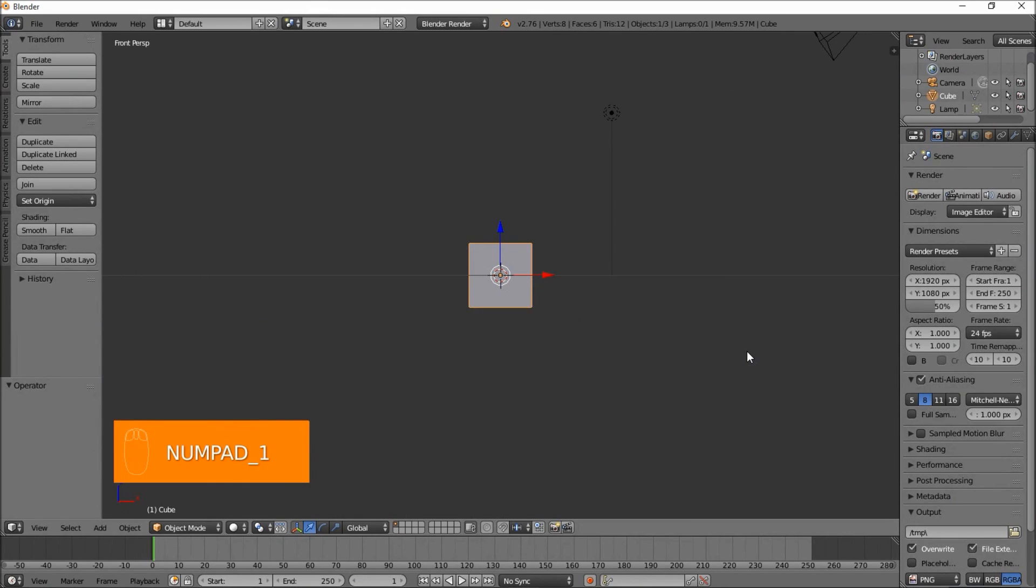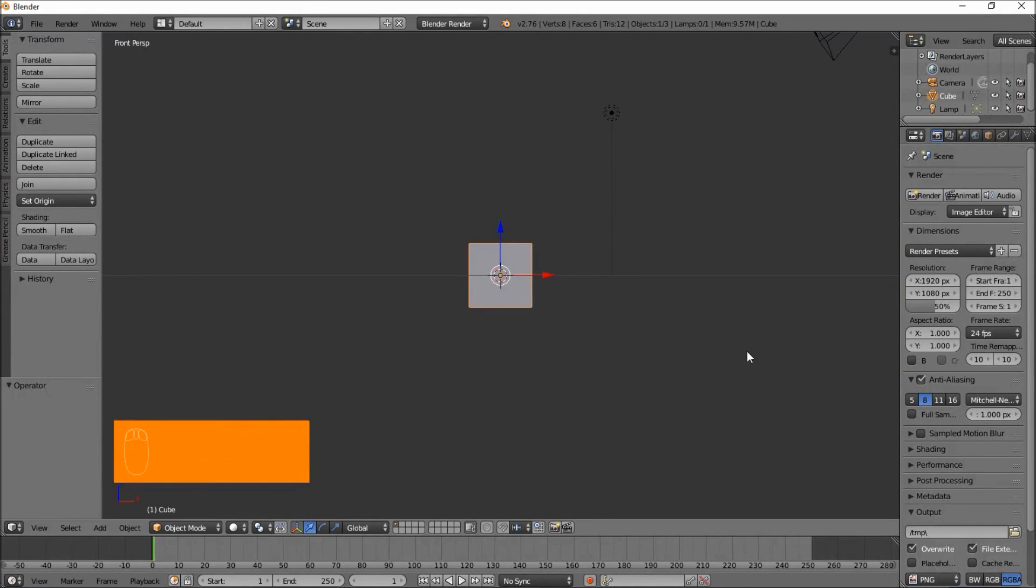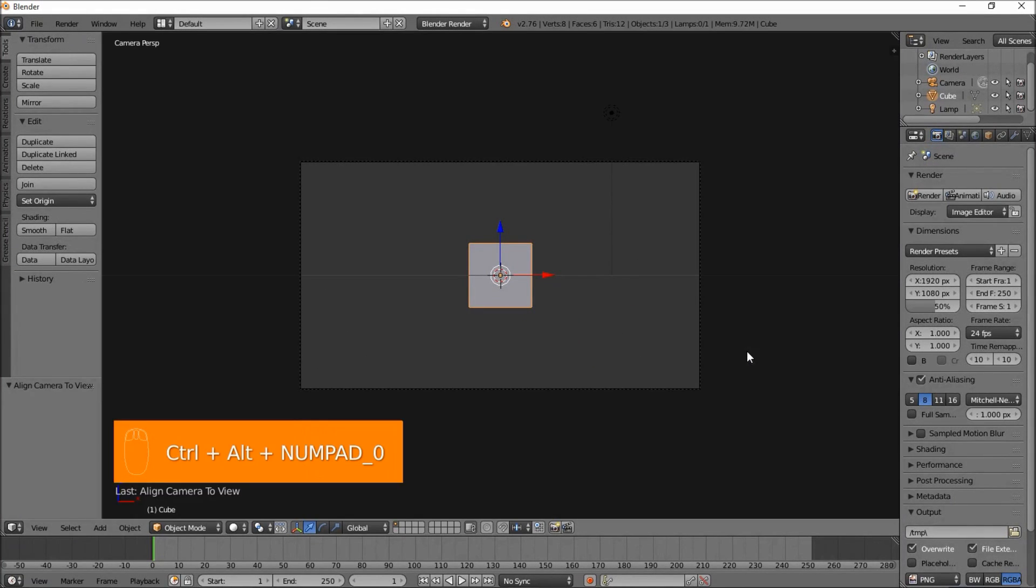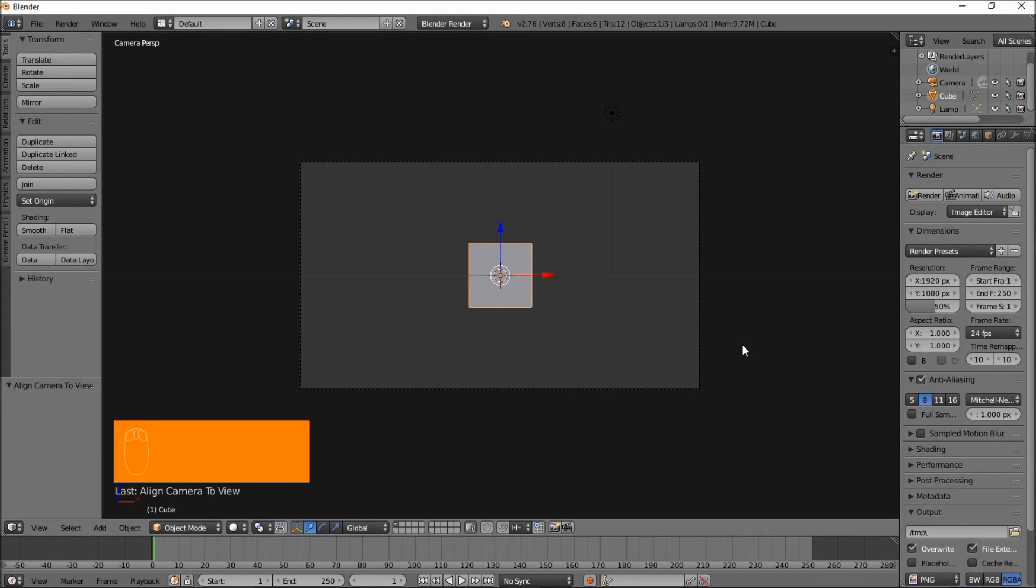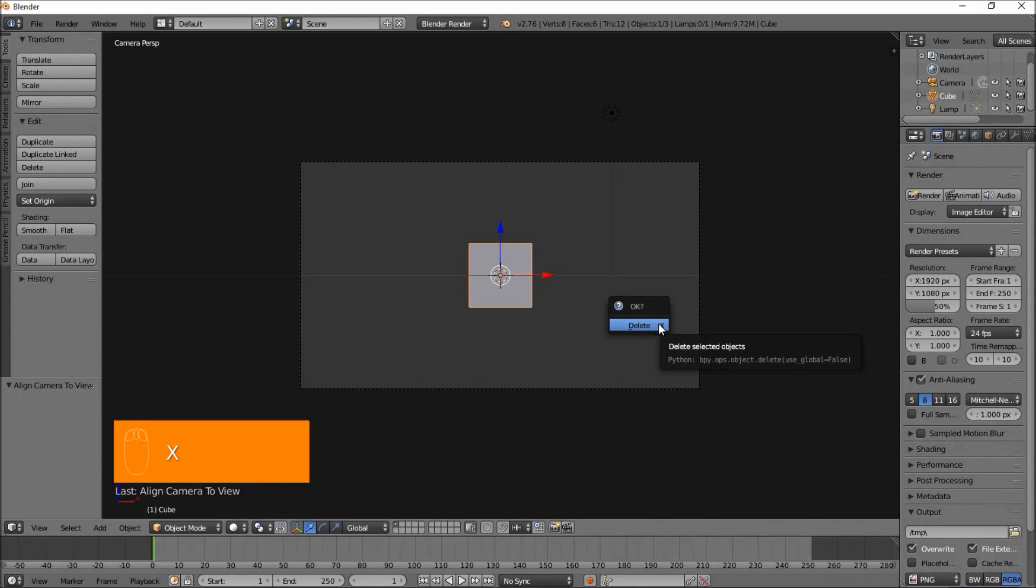Press Numpad 1 on your keyboard to go into Front View and press Ctrl-Alt-Numpad 0 to bring the camera to Front View and then delete the default cube. Just press X on your keyboard and click Delete.